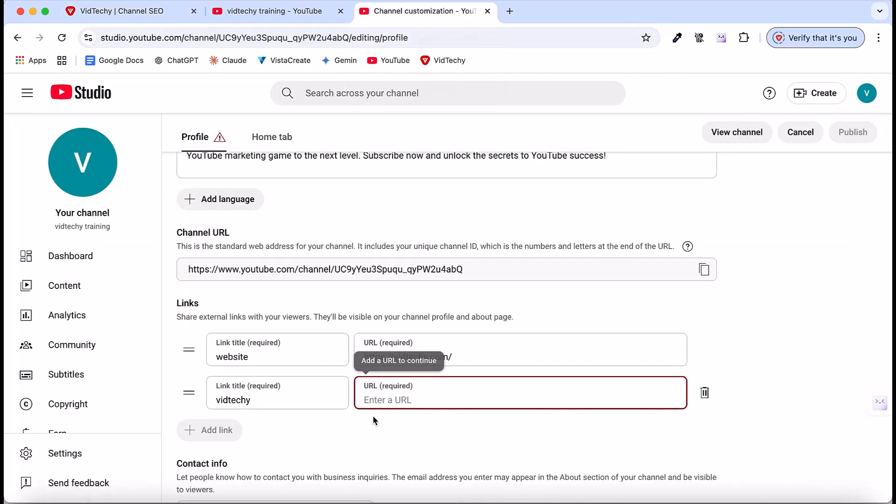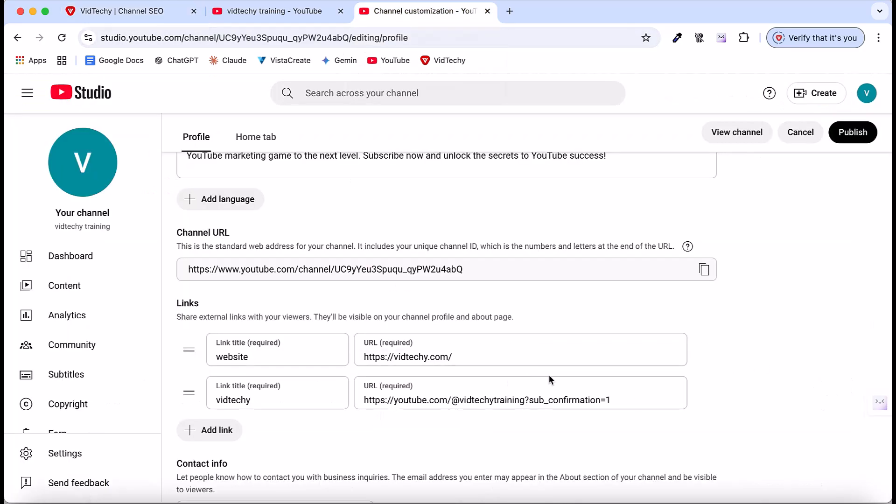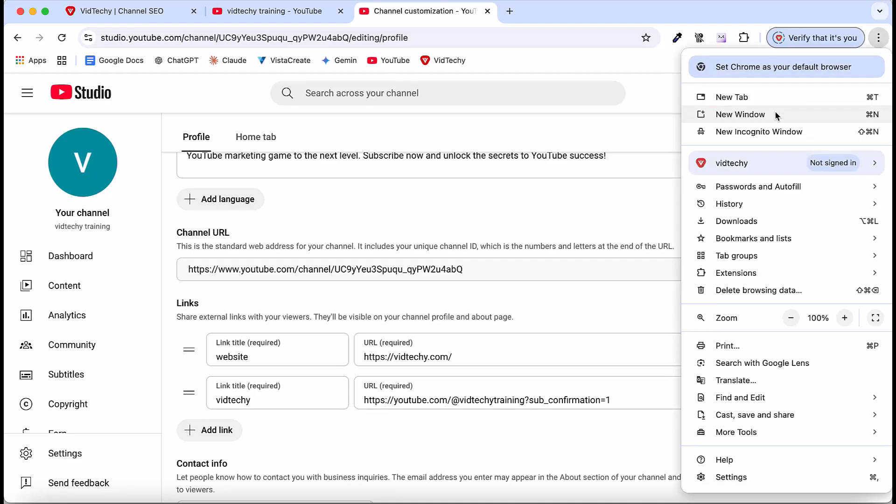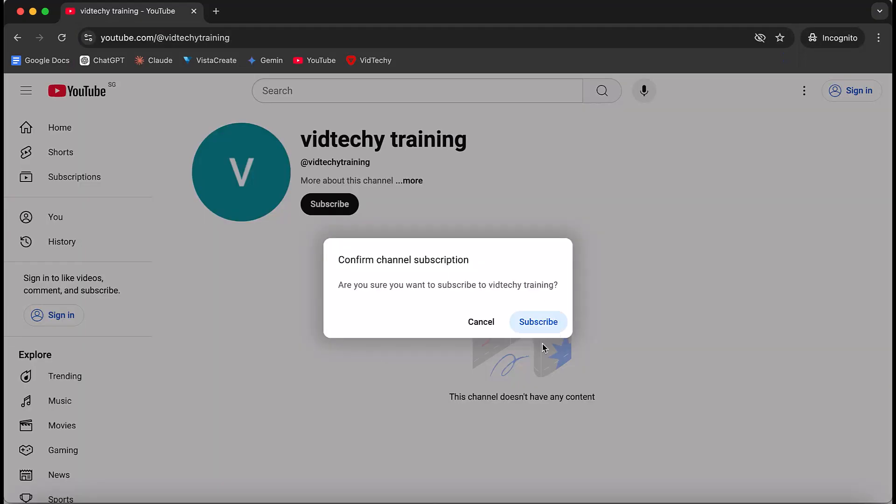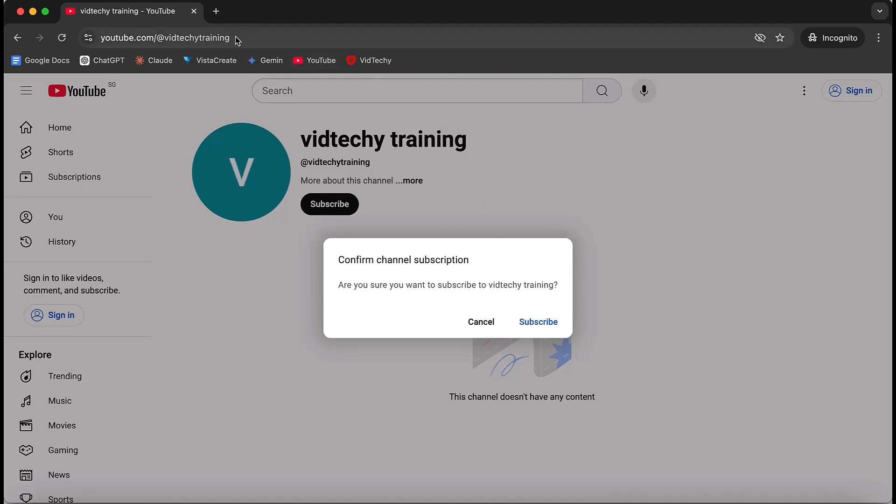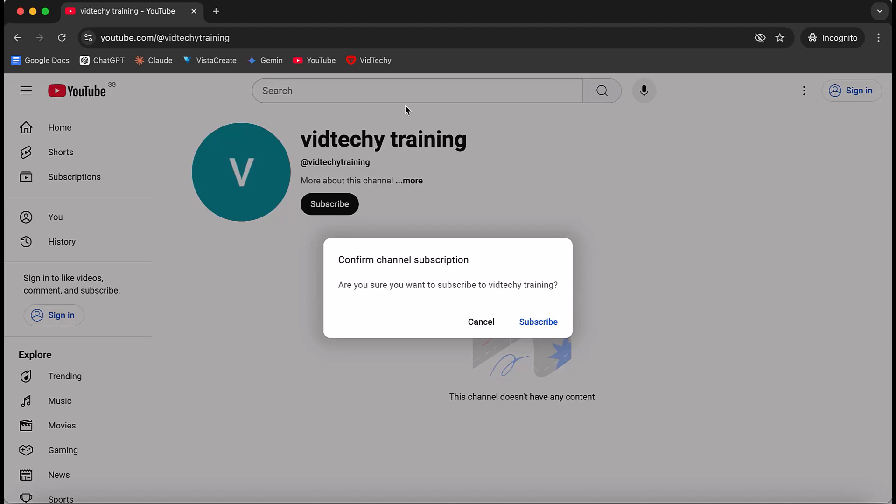What is an auto-subscribe link? Let me explain briefly. When someone clicks this URL, it will automatically show a subscribe pop-up. With a normal URL, this pop-up won't appear. When they click the auto-subscribe URL, they'll see the automatic subscribe option. That's the purpose of the auto-subscribe link.